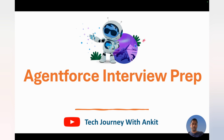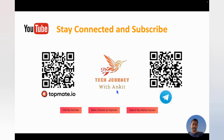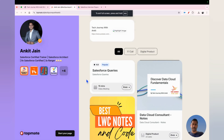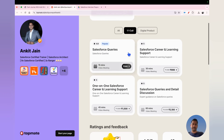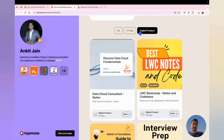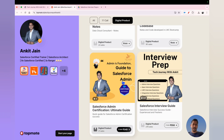Before we get started, in case you'd like to have a one-to-one connect with me, you can log into Topmate by clicking the link in the video description. You'll be navigated to a page with two options: one is a one-to-one connect where we can discuss queries related to Salesforce, your career, or any kind of support you're looking for.